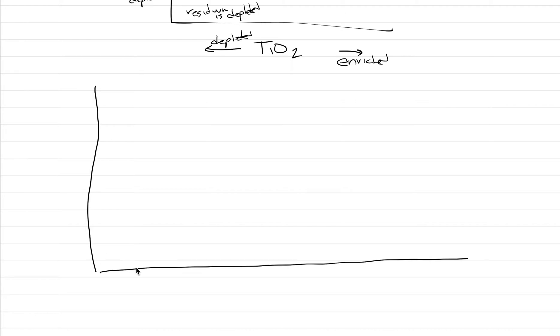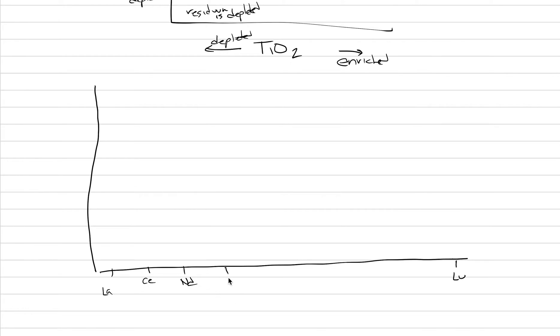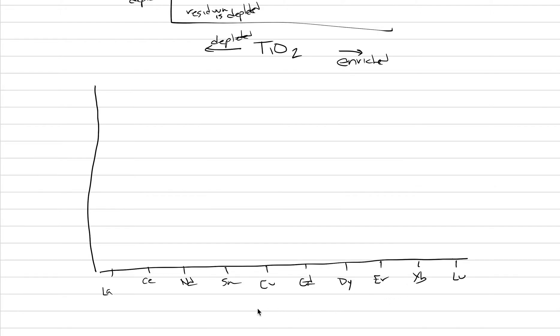So we can think about fertility and infertility and enrichment and depletion with these graphs that look like this. And they have very long x-axes that have rare earth elements, which range from lanthanum to lutetium. And these are things like cerium, neodymium, samarium, europium, gadolinium, dysprosium, erbium, ytterbium. And we call these rare earth elements.